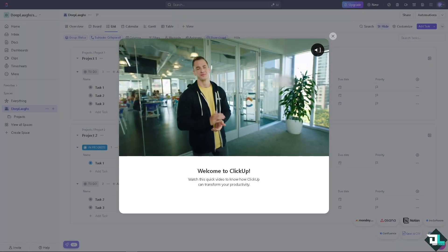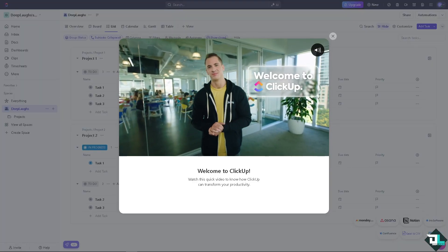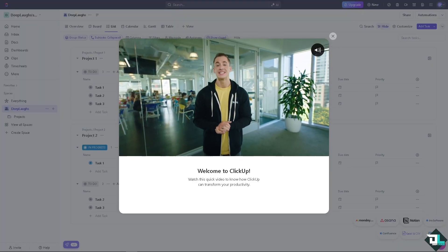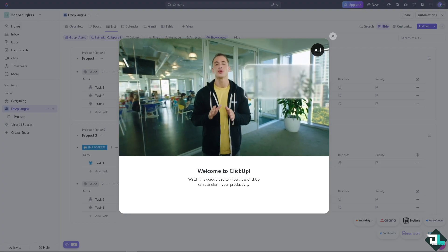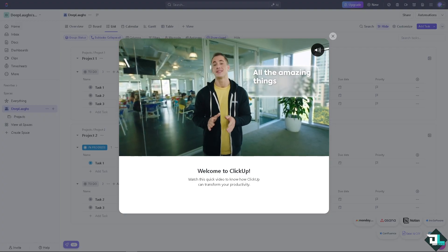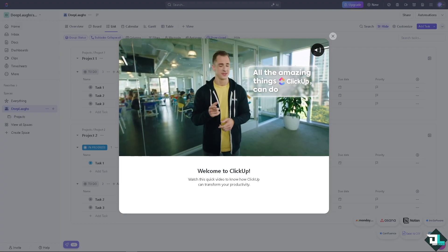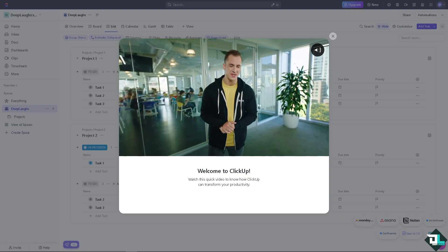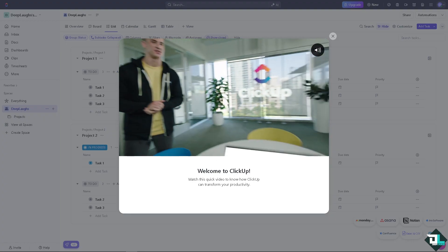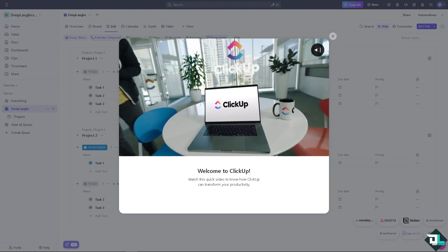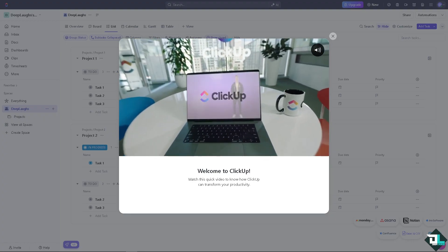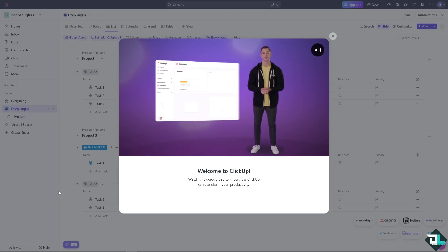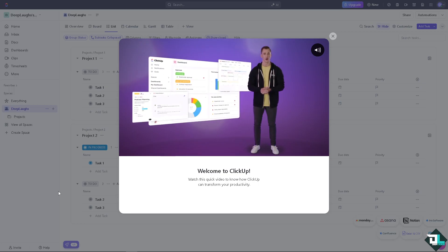Now linking tasks in ClickUp allows you to create relationships between tasks which can help you manage dependencies, track related work, and ensure better project organization. Once you are logged into your ClickUp account, navigate to the task you want to link from.